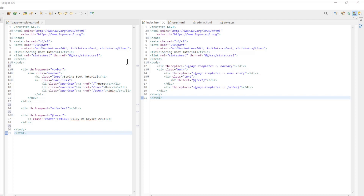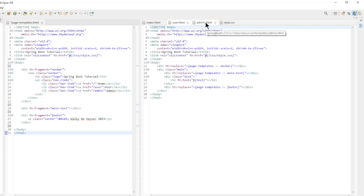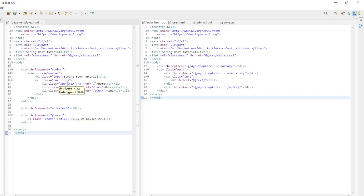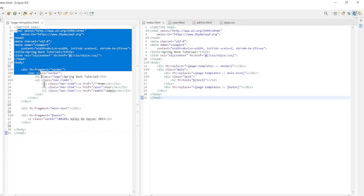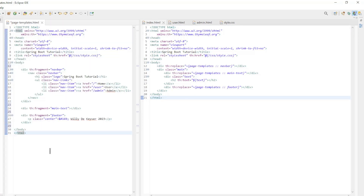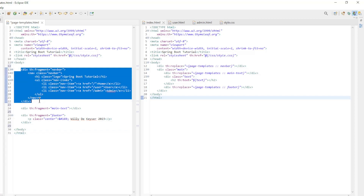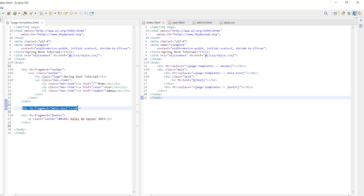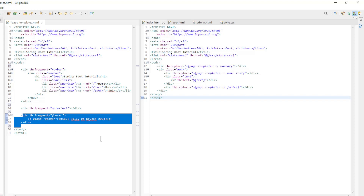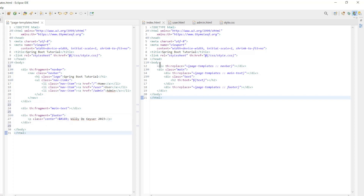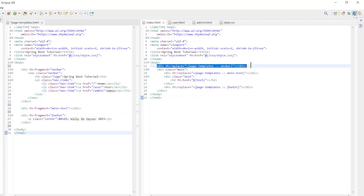Now we go to the HTML files. We have index.html, user.html and admin.html. To avoid having to rewrite recurring code every time, we use a template.html file. In this template.html file we have three pieces of reusable code: Navbar, Main text, and Footer. We now use these templates in the other HTML files.